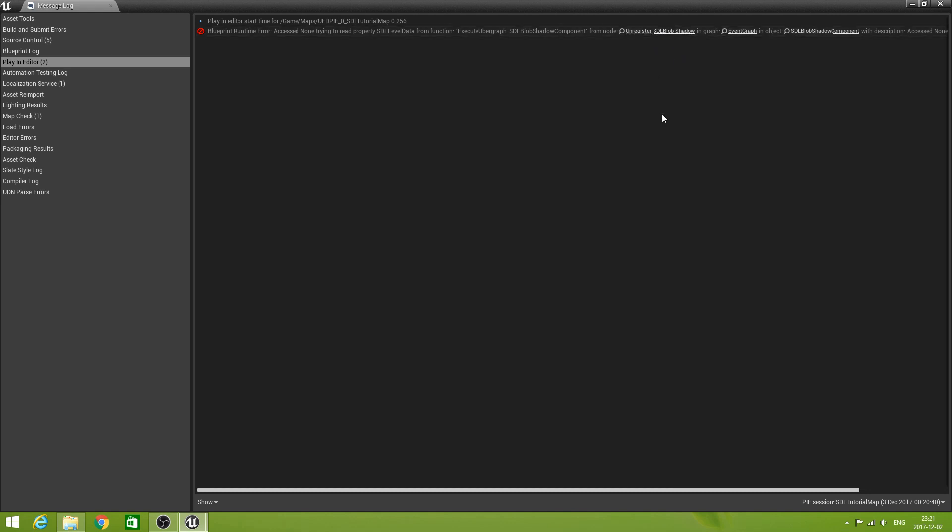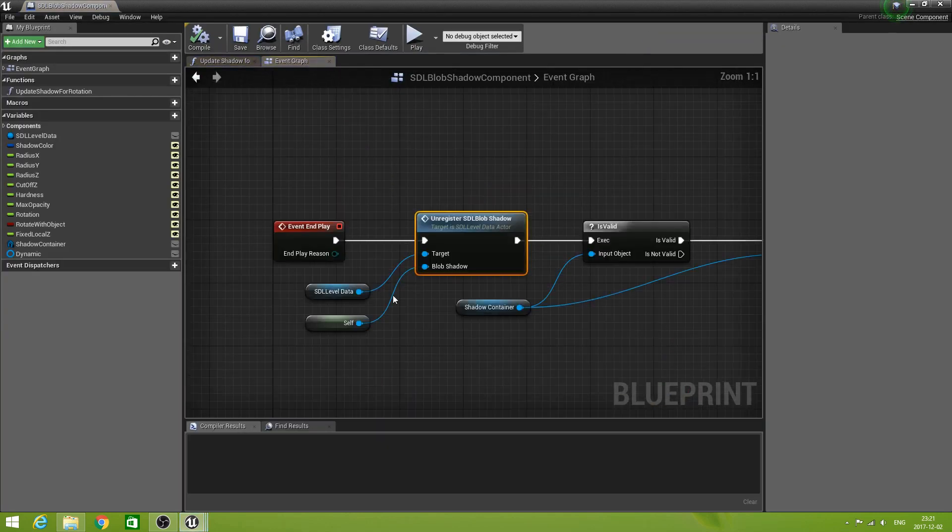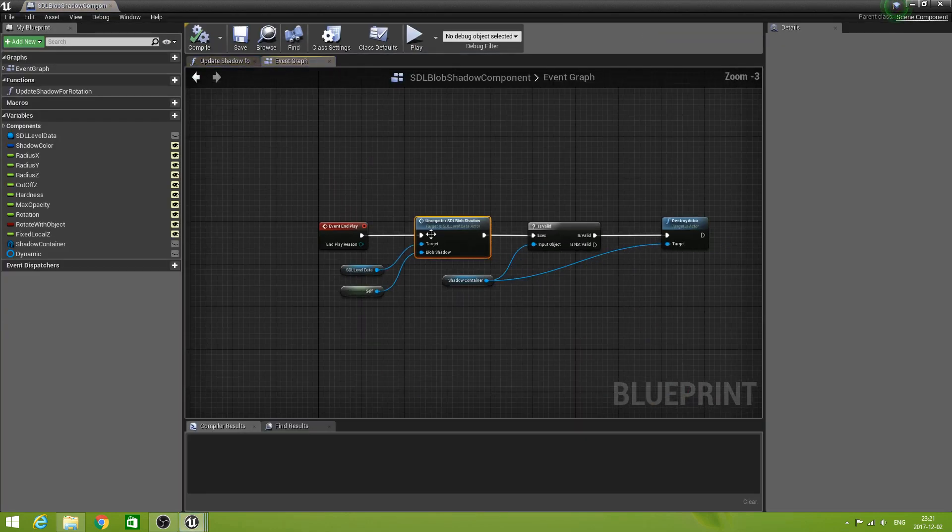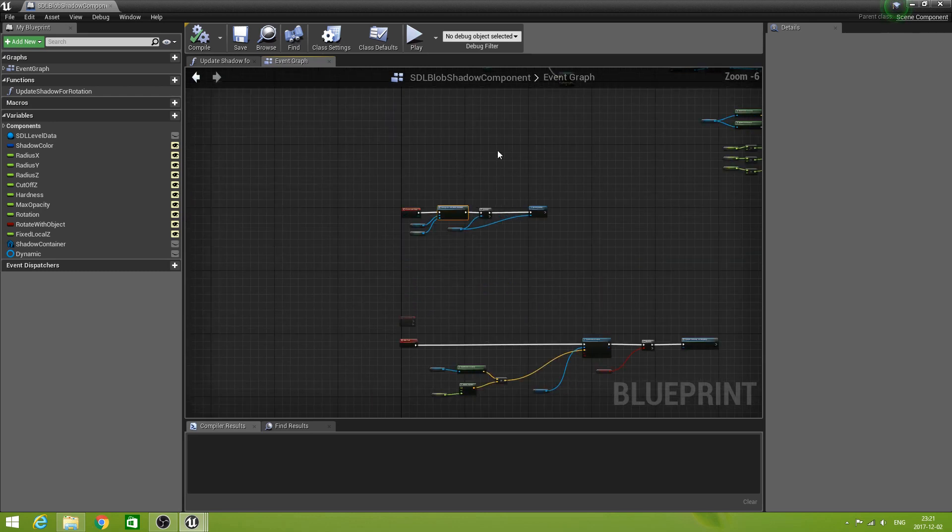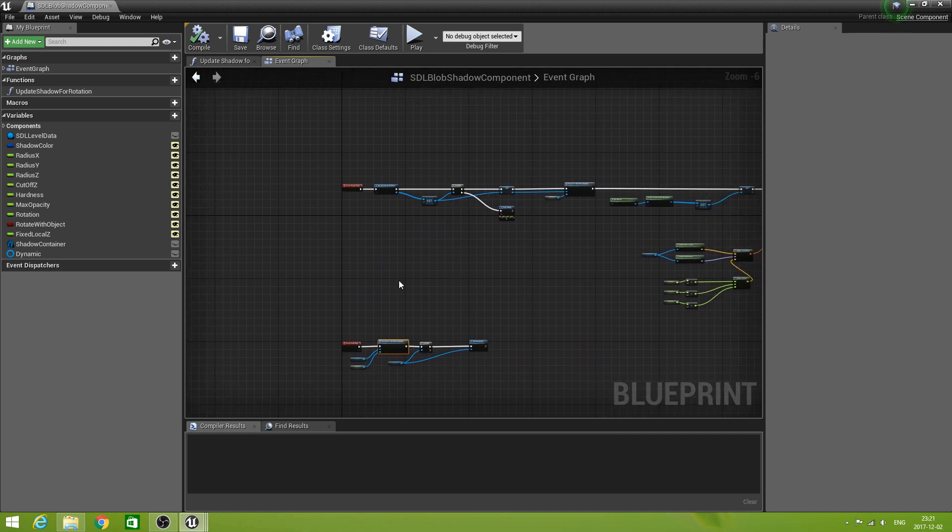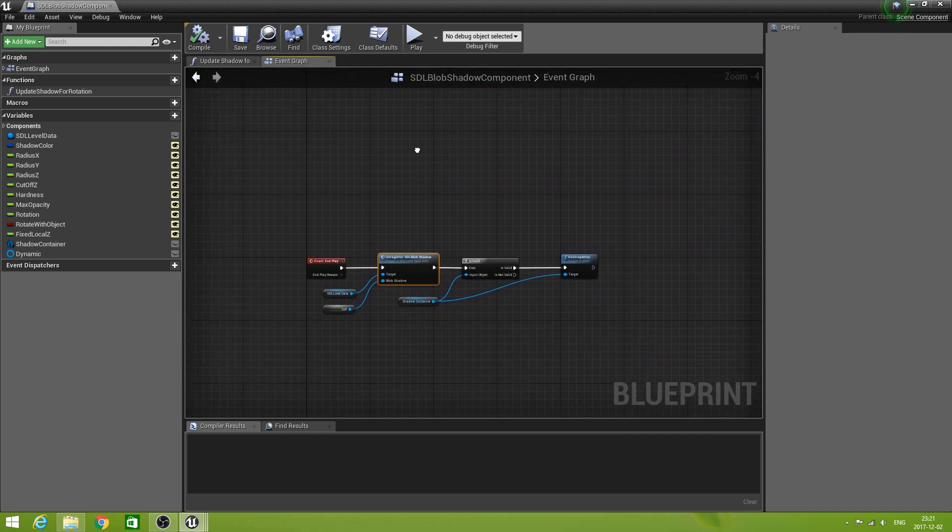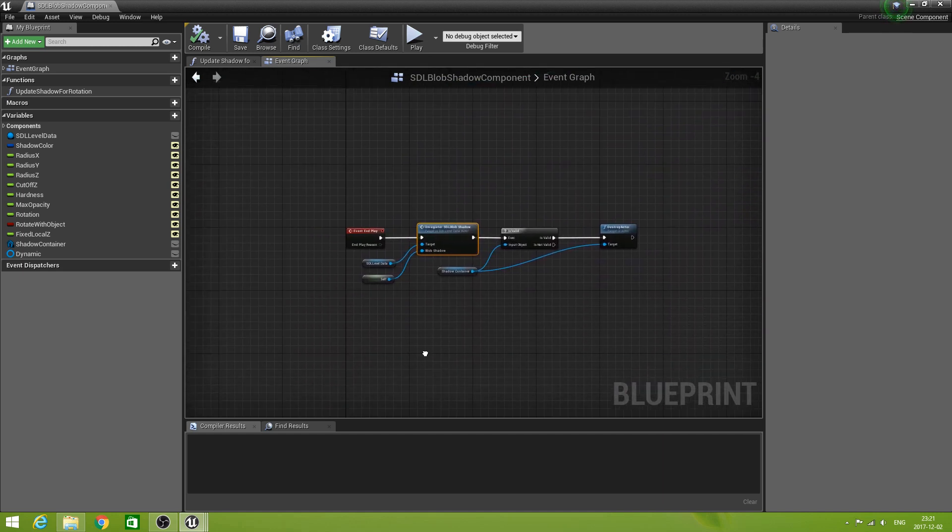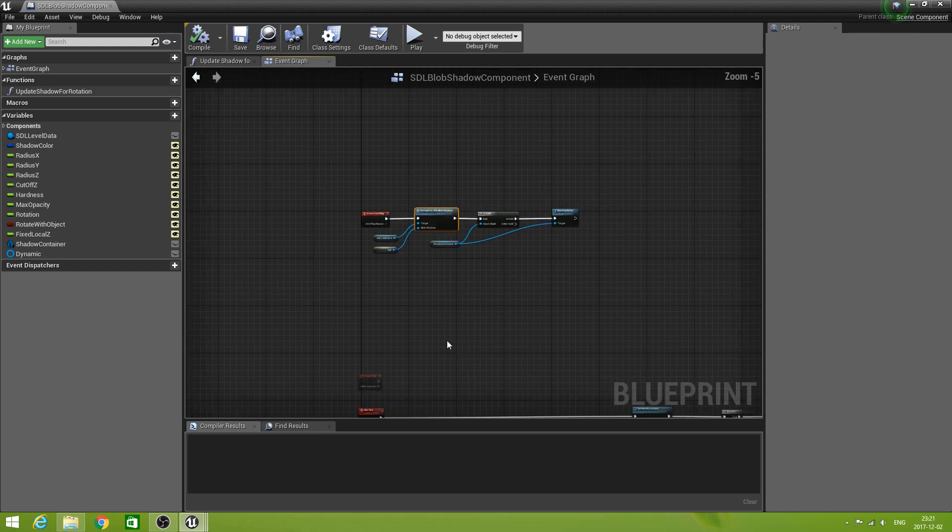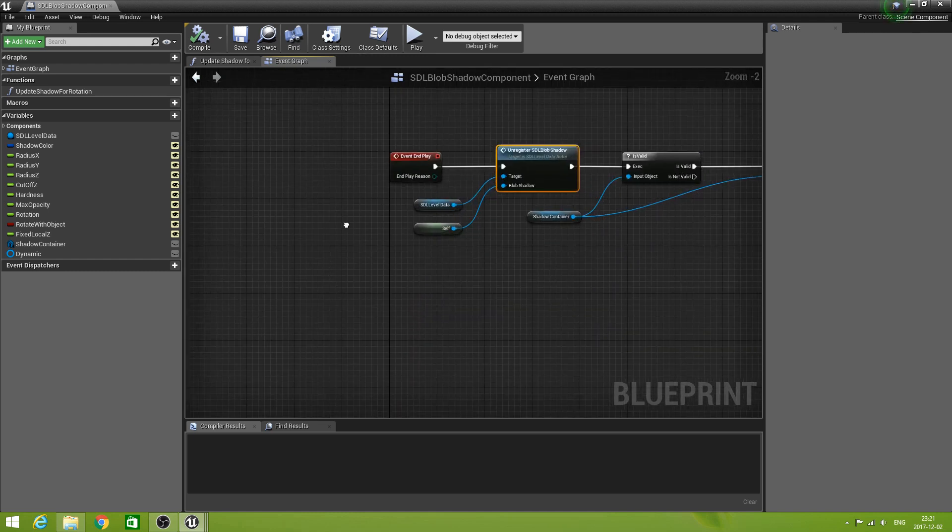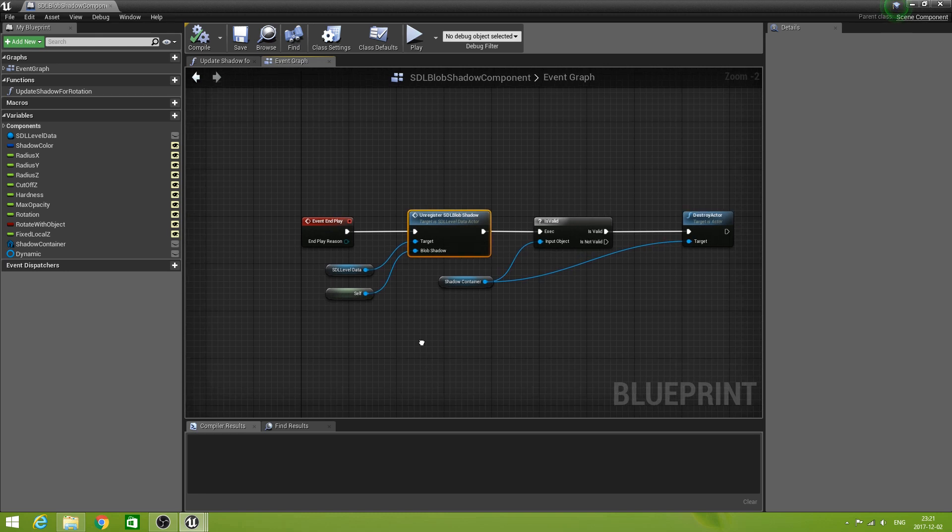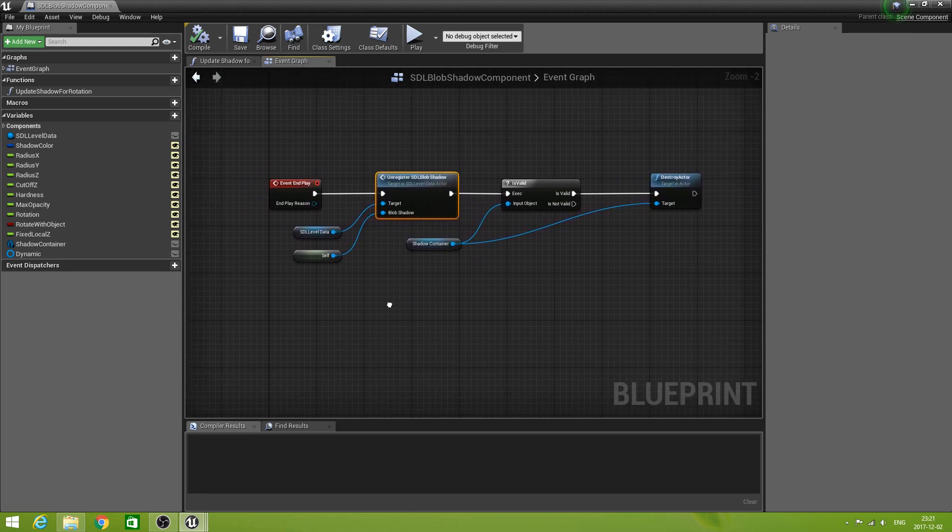Oh. Yeah. So. Here. You see. It called unregister SDL blob shadow. And so even though the register never worked. Let's fix that later. Because. That is just because we never did a register. Because we forgot to even have the SDL level data. No. We could do this immediately. Really.